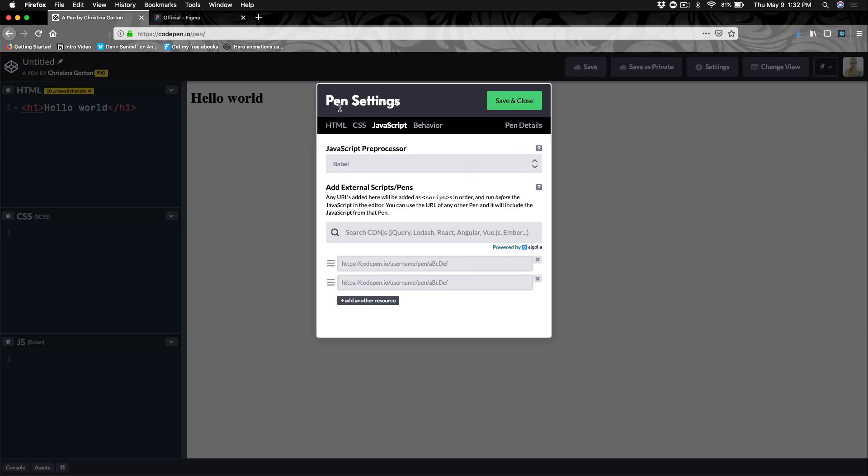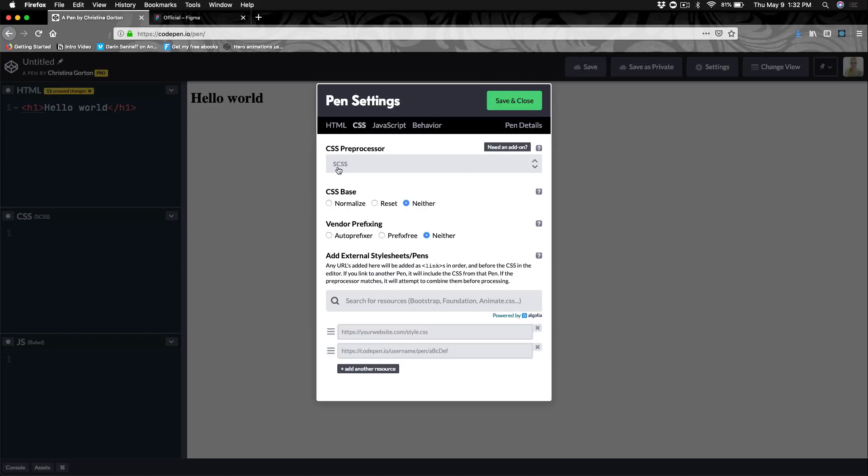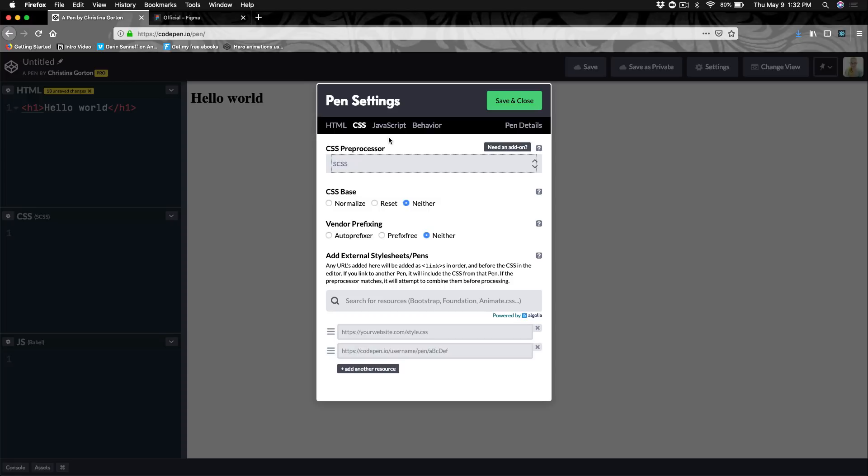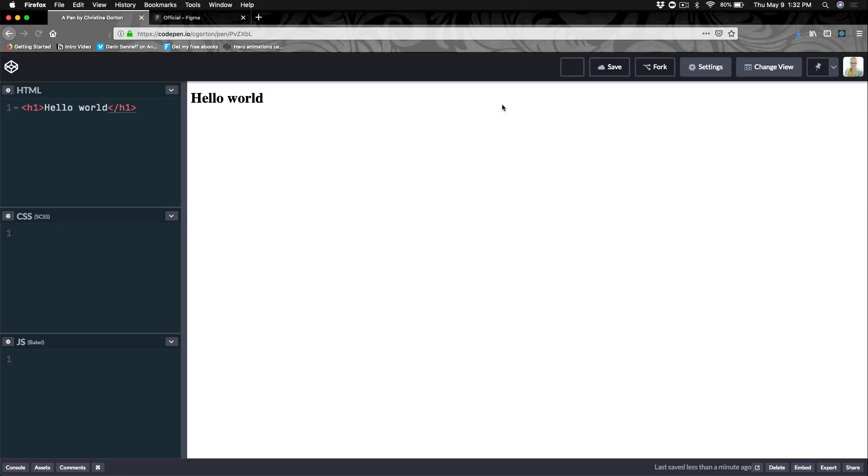For this course, we just want to use SCSS. So go ahead in your preprocessors, find SCSS, save and close. All right, now that we got a pin set up, in the next video, we'll get started actually building out our header and getting introduced to Grid.